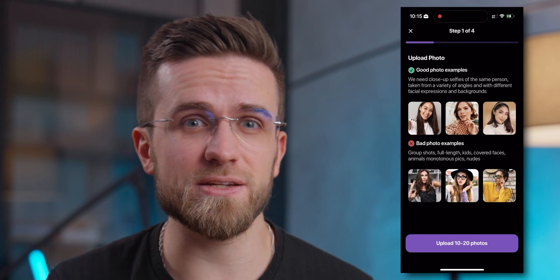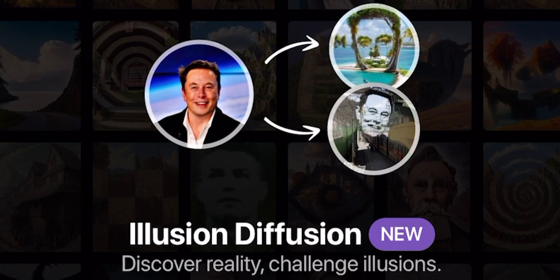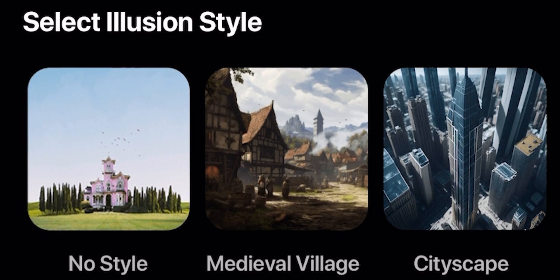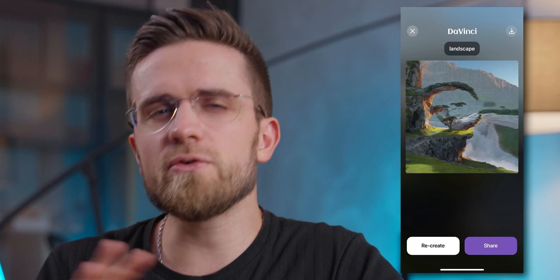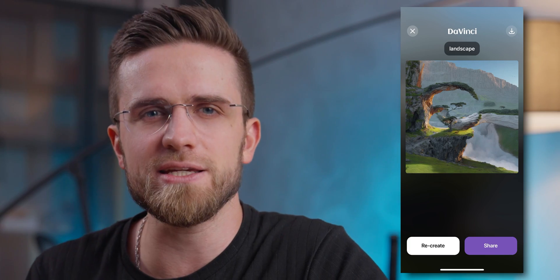The app can also create avatars, but that requires 10 to 20 selfies and there will definitely be a paywall. Luckily the illusion diffusion feature is free and allows you to take any photo and turn it into something else — like those images where mountains and trees form a face. Some styles work better than others and you have to be careful with the prompt. The app can also turn regular photos into anime. Overall it's quite good at generating images with surprising consistency, so if you're looking for a simple intuitive image generator, be sure to try it.